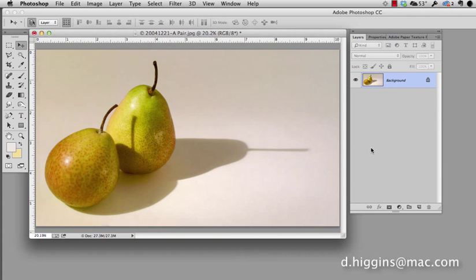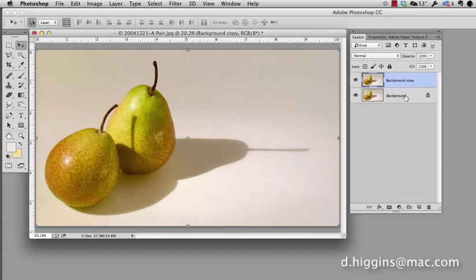First, we need to have our layers palette open. I always duplicate the background and keep the background locked. That way if I inadvertently work on this layer, I'm not going to destroy my original.